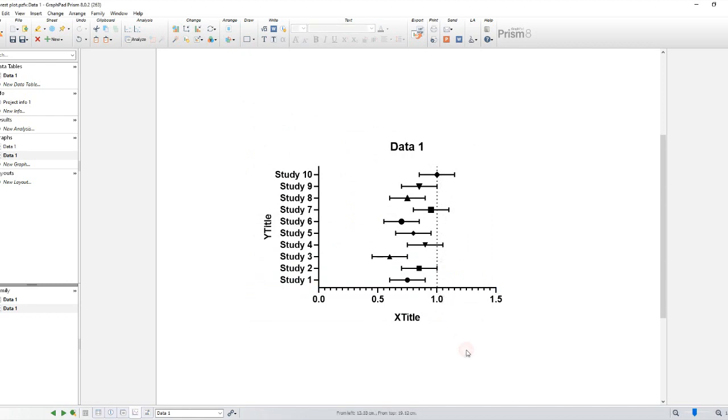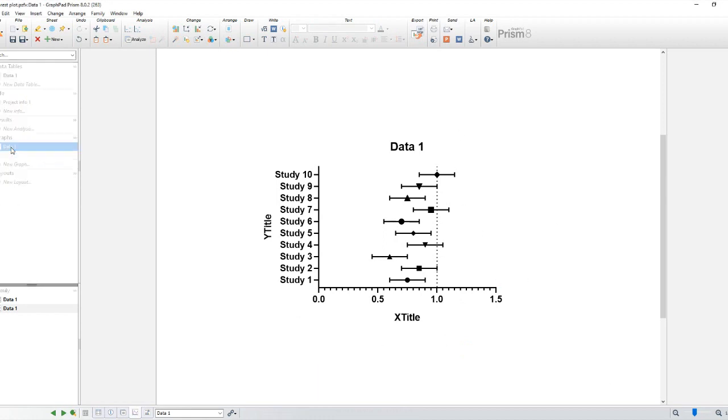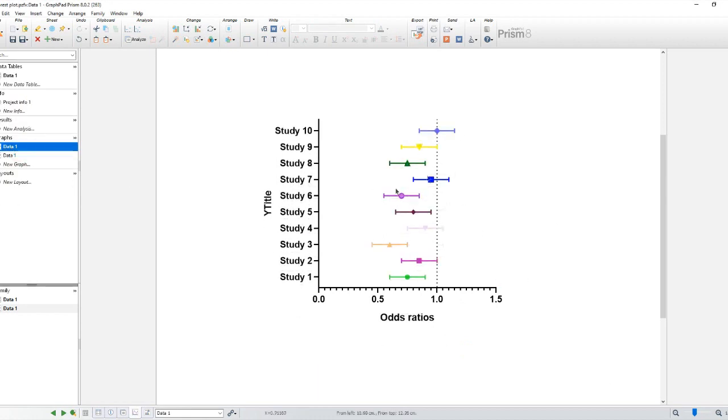Once the plot is created, you can further customize it by right-clicking on various elements, e.g., axis labels, data points, or legend, and selecting the desired formatting options.